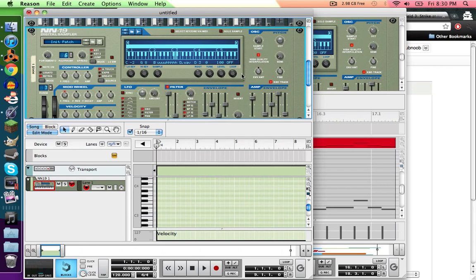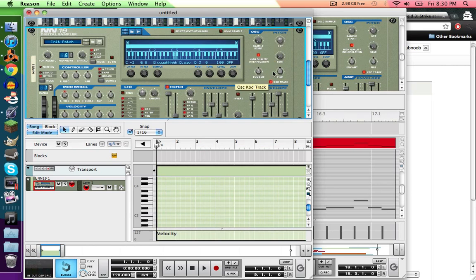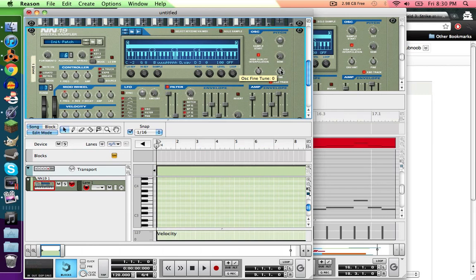If you still feel it's out of pitch, use the semi-tuner, or no, the fine tuner. This will tune it up whole notes, and this will tune it up in cents, and that's for like very fine stuff.